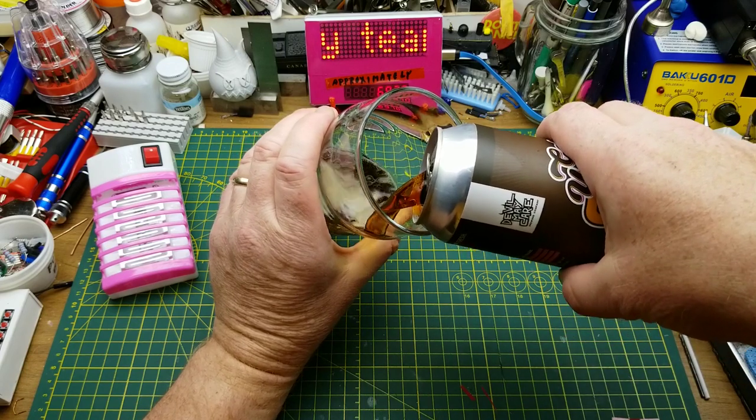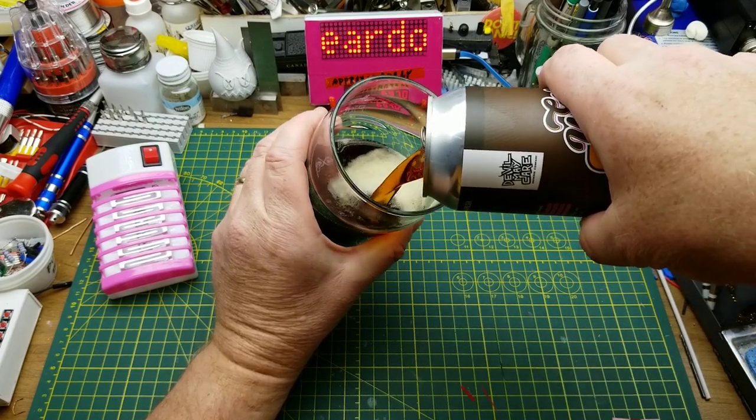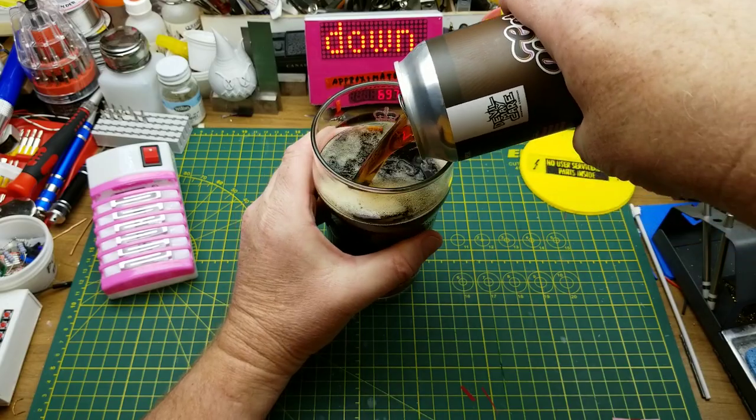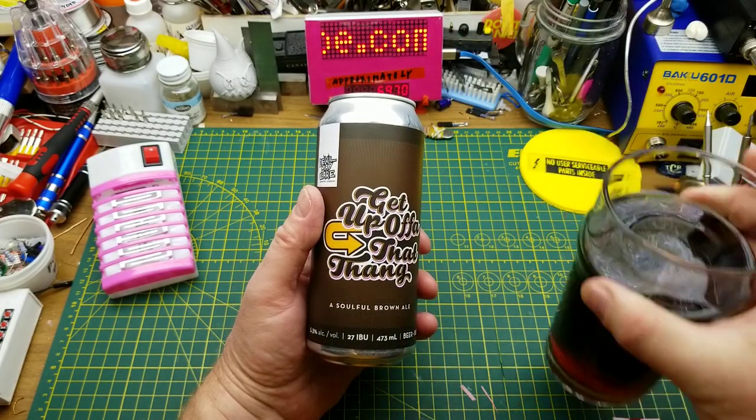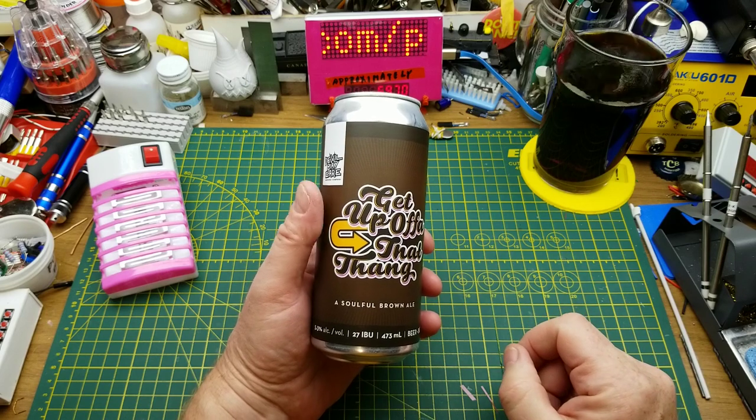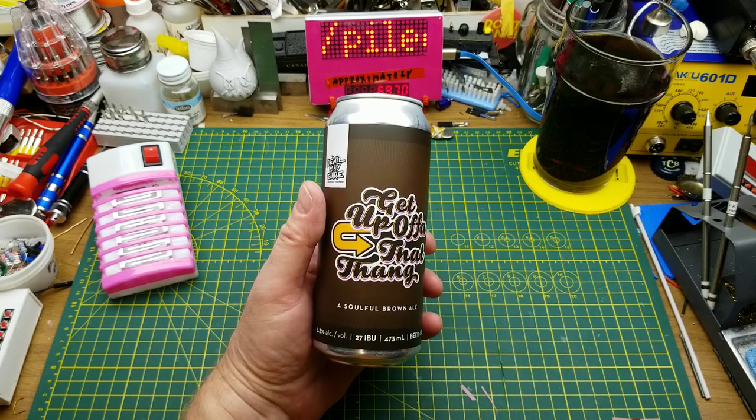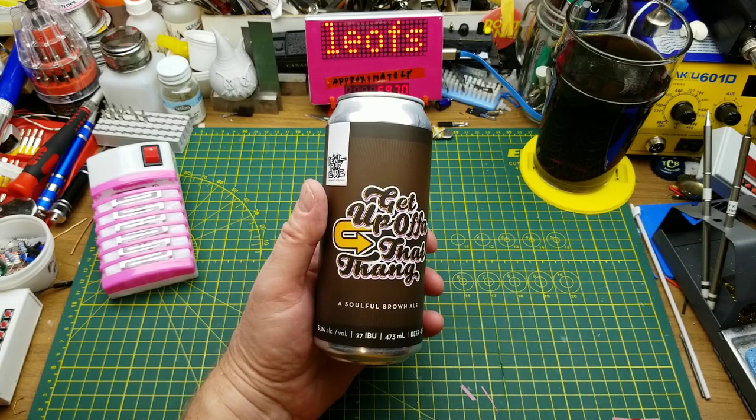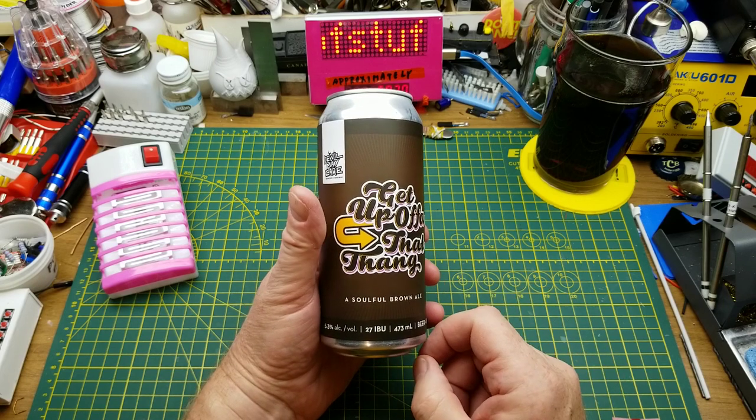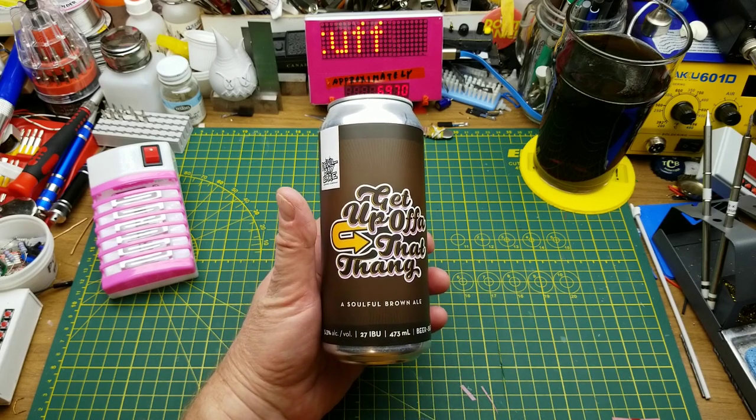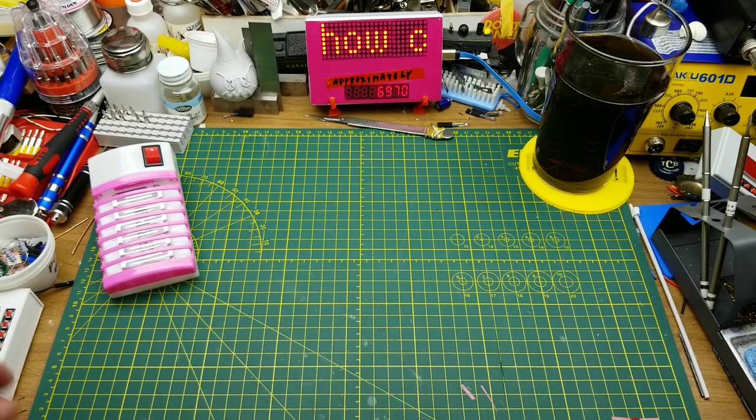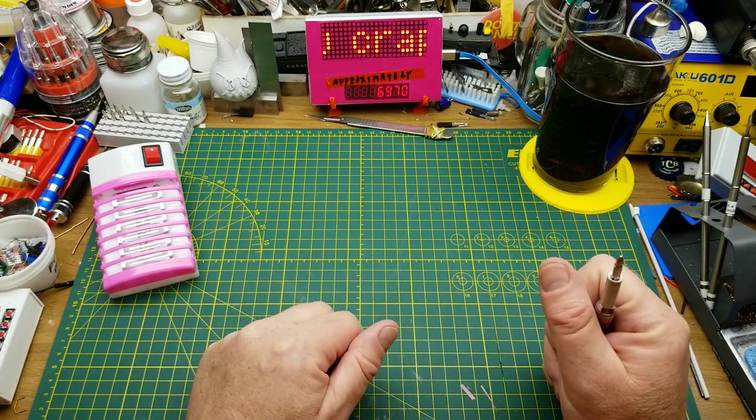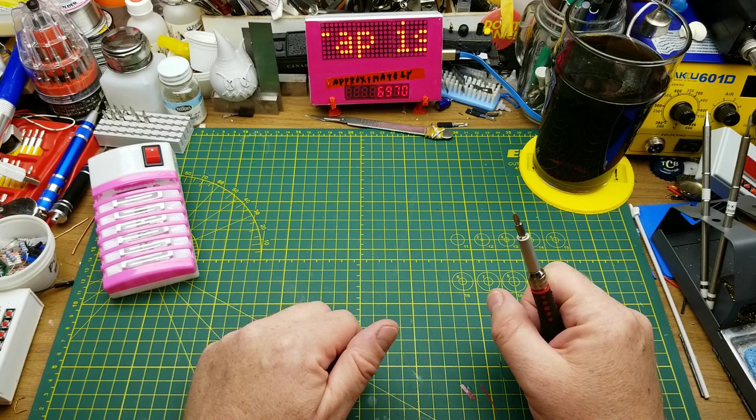Get Up Off of That Thing, a soulful brown ale from Devil May Care Brewing in Winnipeg. Nice and malty, just a hint of hops, a very nice beer. I've had this one before, that's not a surprise. You've also got to love a beer that's got a James Brown theme going on.